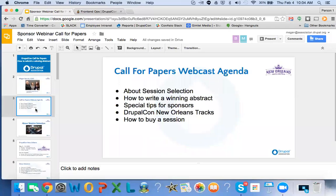Today's agenda will cover a couple of areas: what is the session selection process, how to write a winning abstract, and some special tips for sponsors. I also want to take a closer look at DrupalCon New Orleans and the tracks that are available and the types of content that the track chairs are looking for. And then we'll talk about how you can bypass the community process — you can buy a session and get on stage in a different way. They're all great options and I'll cover all of them.